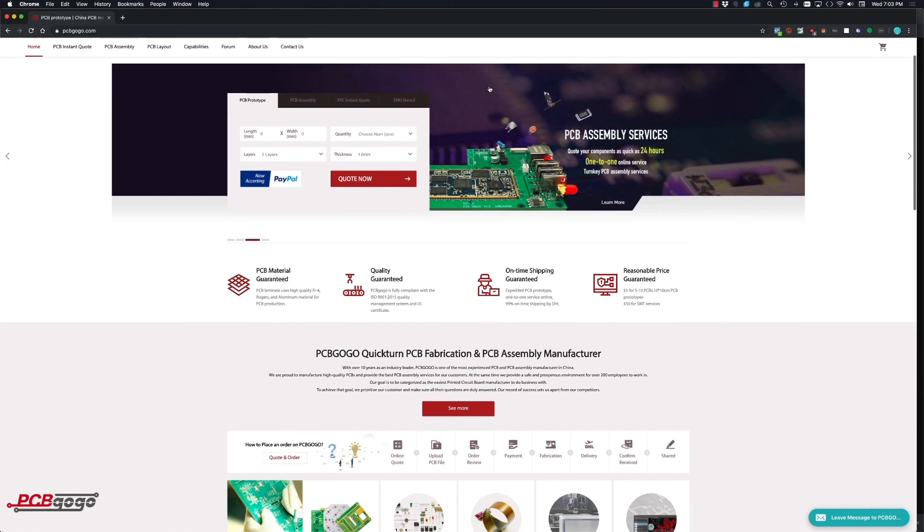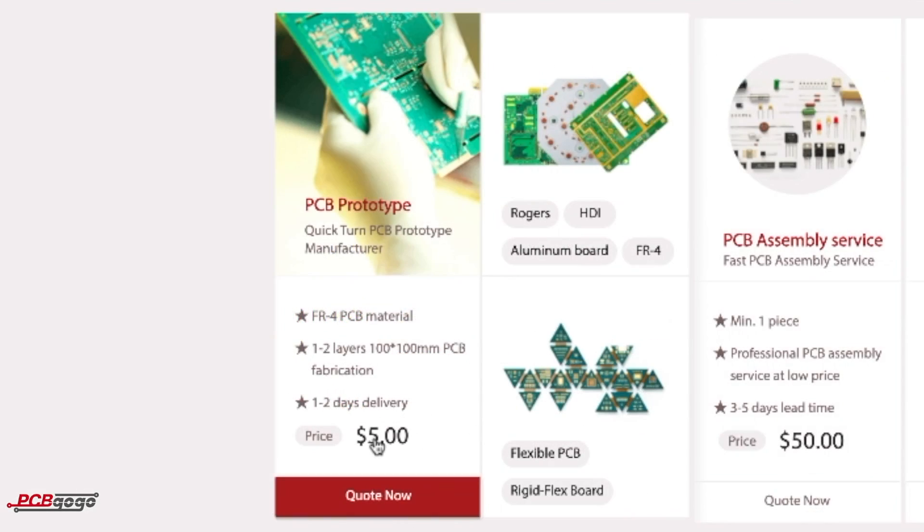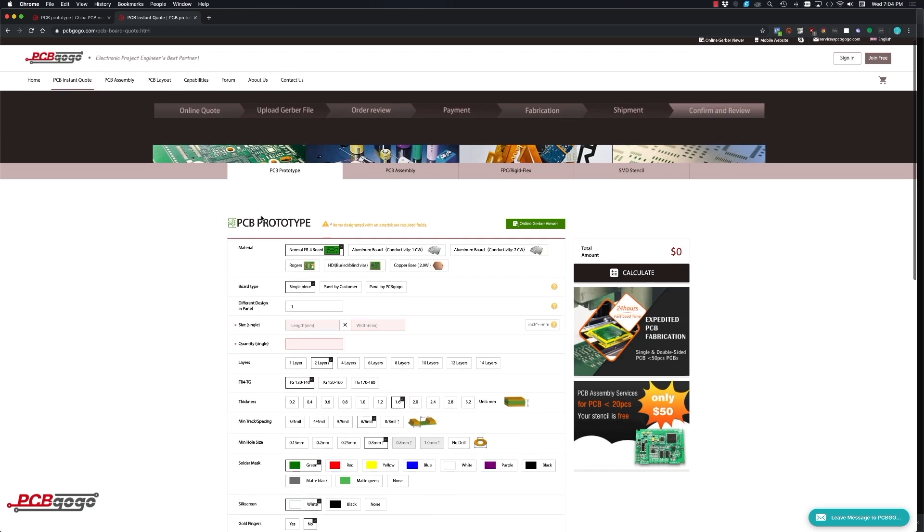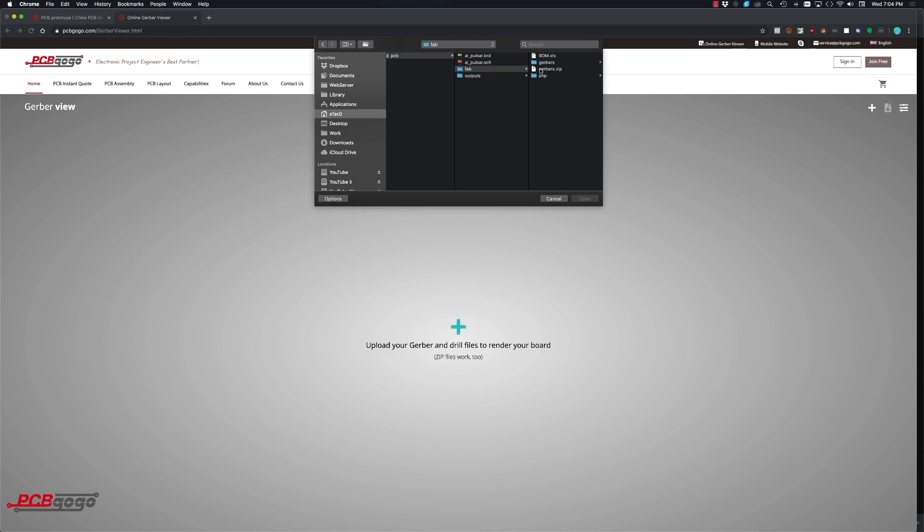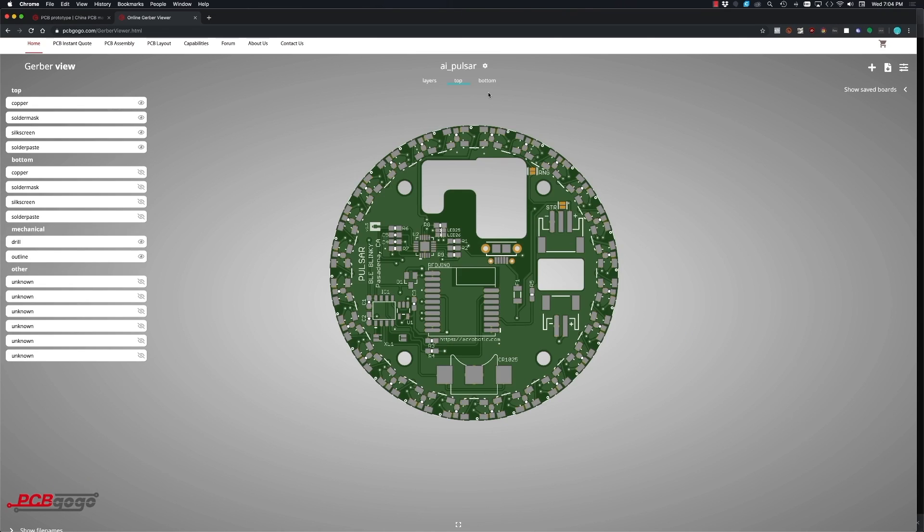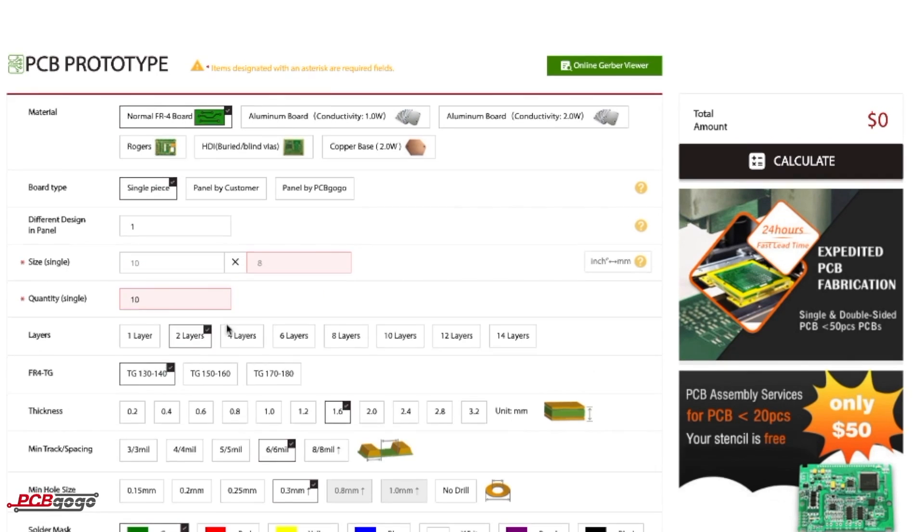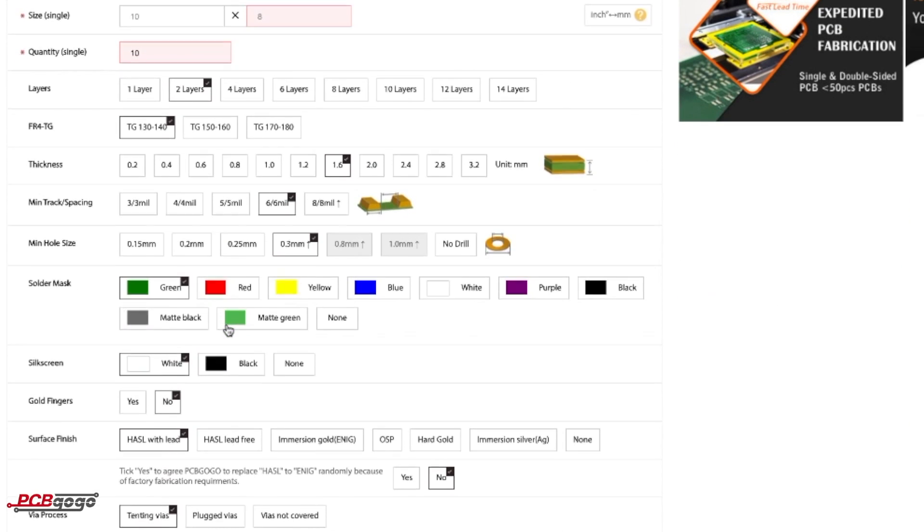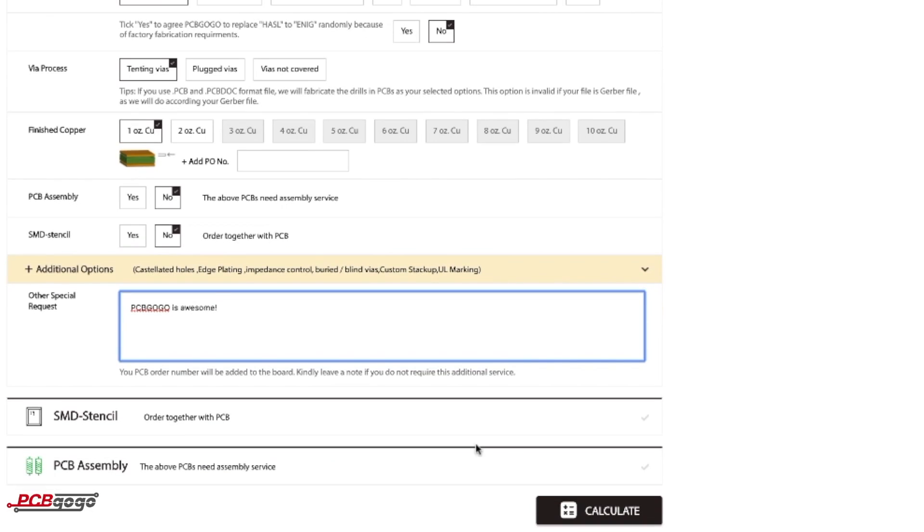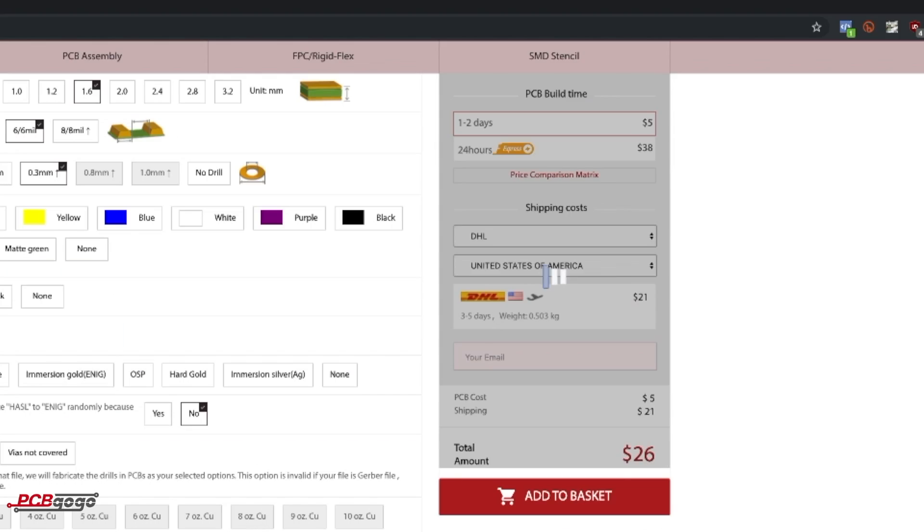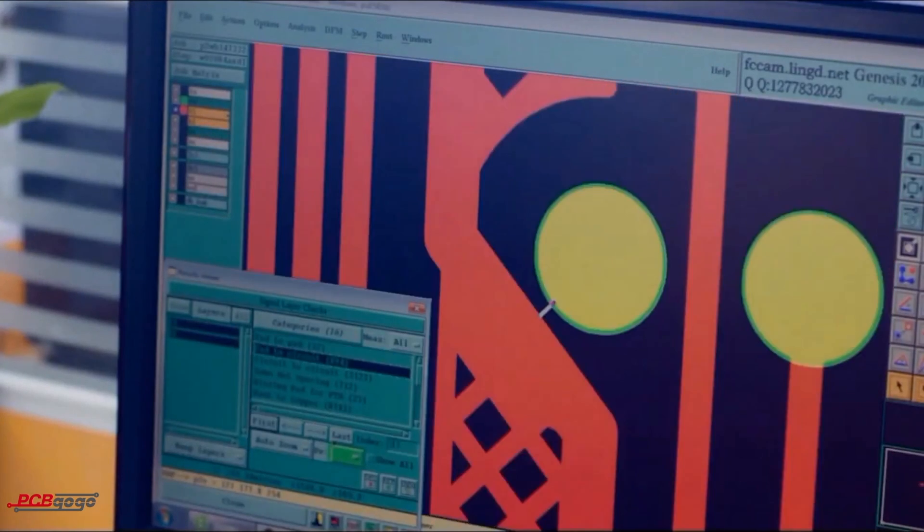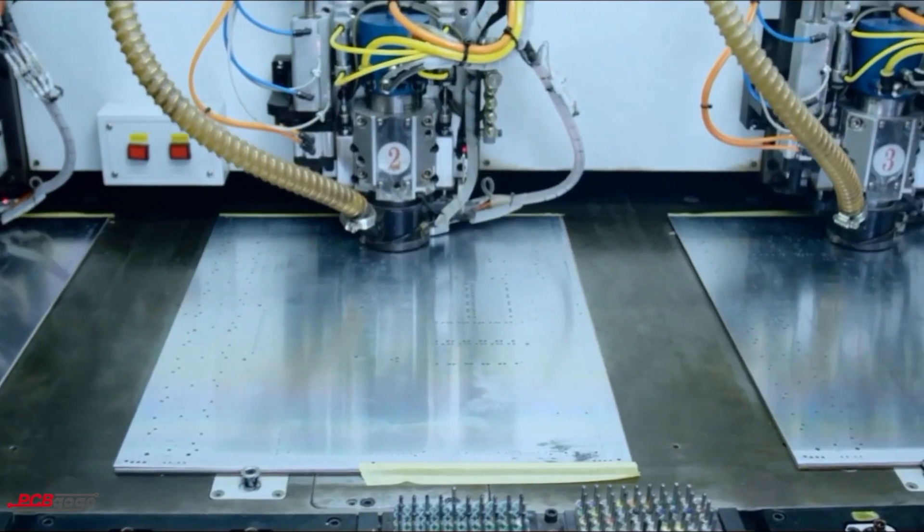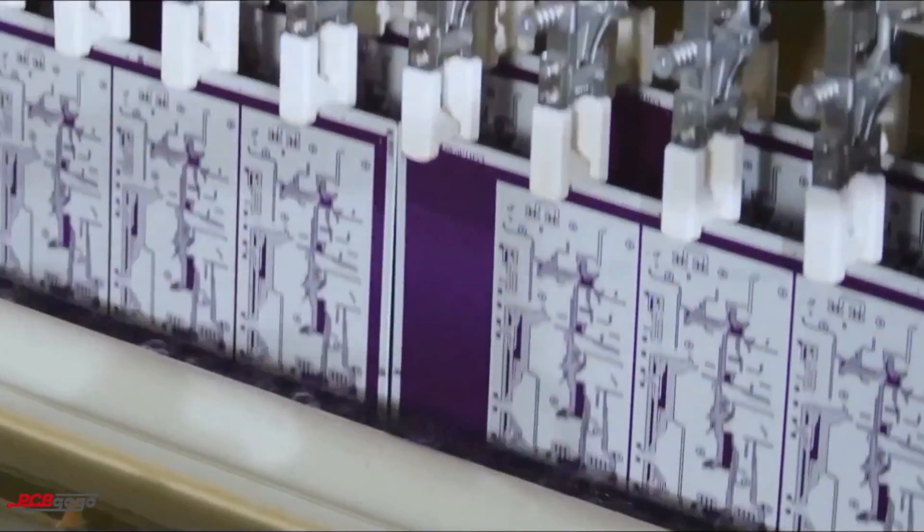This video is sponsored by PCBGoGo. They are currently offering their PCB prototyping service for 1-2 layer 100x100mm PCBs with a 1-2 day turnaround for $5. They offer a great deal of options for your PCBs and the resulting quality of their products is great.